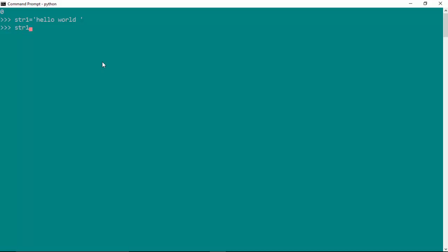is say str1 multiplication operator into 2 and hit enter. And it prints hello world twice for me. Let's say I wanted to create a line or like a